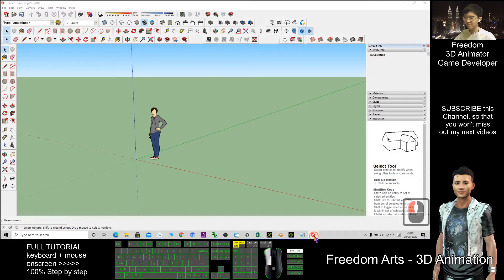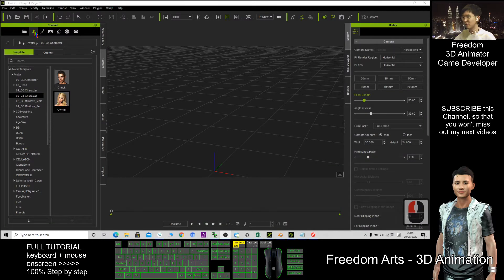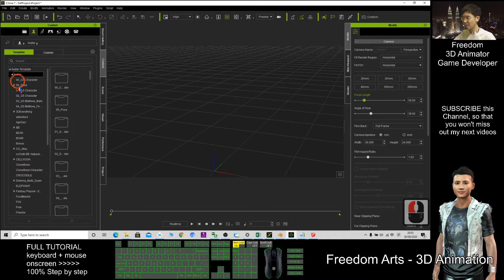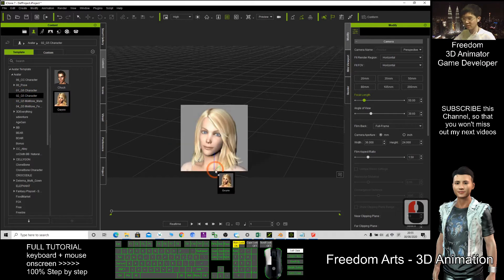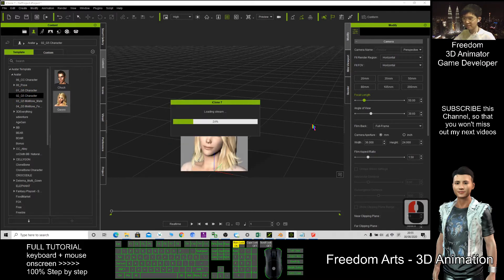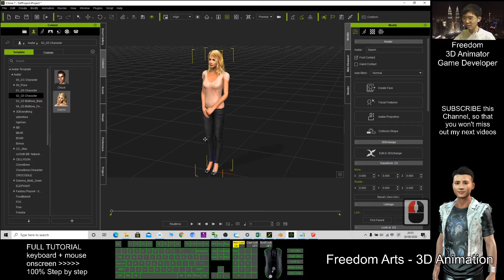First, I'll choose a random avatar. Click here, Avatar G5 Character. I choose this girl. After that, I'm going to export it out.